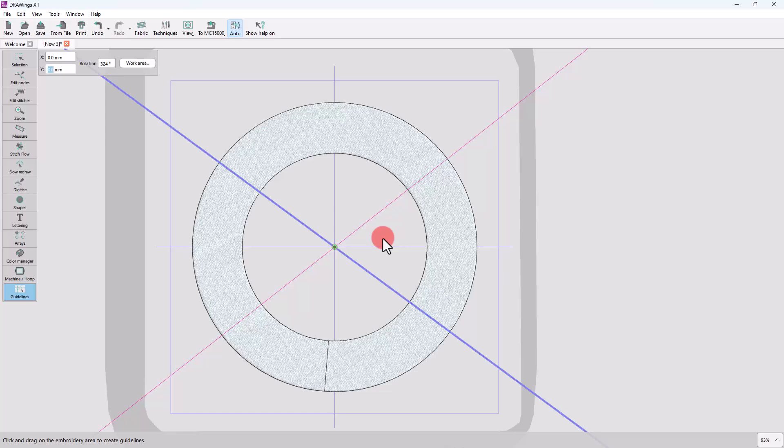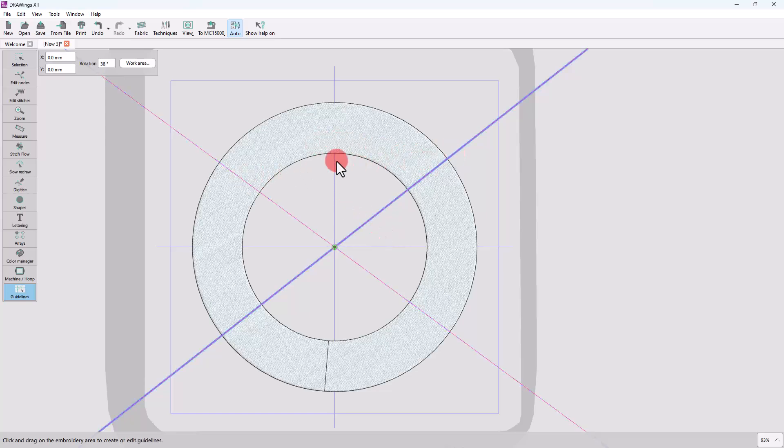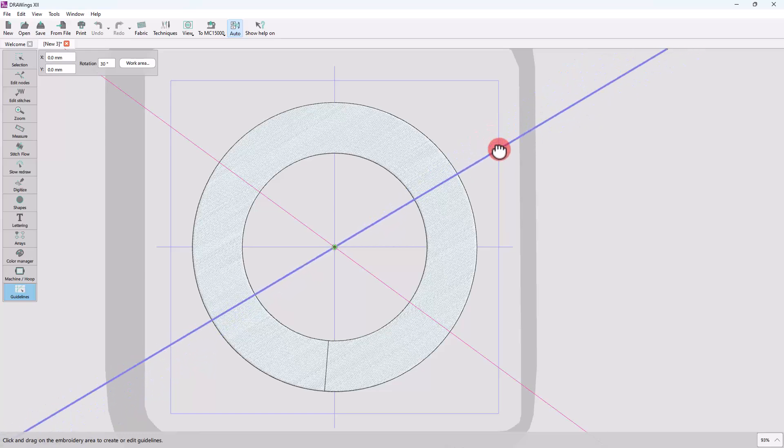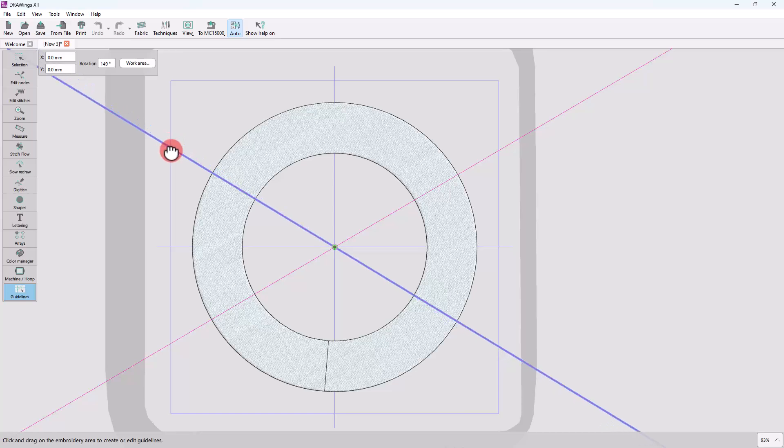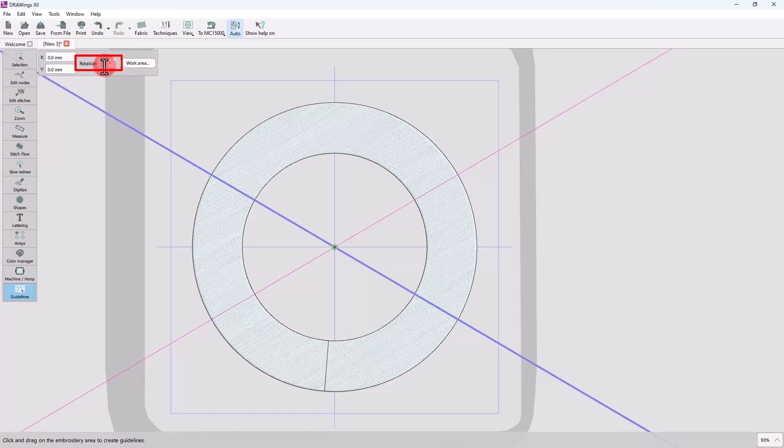Now, you can easily adjust their angle according to the center of the axis, either by using the mouse or by using numeric values. Once the guidelines form the shape you like, switch to normal selection mode.